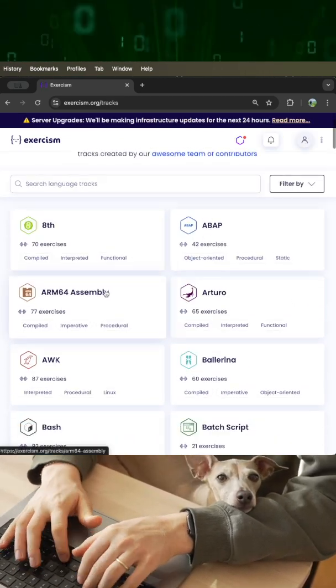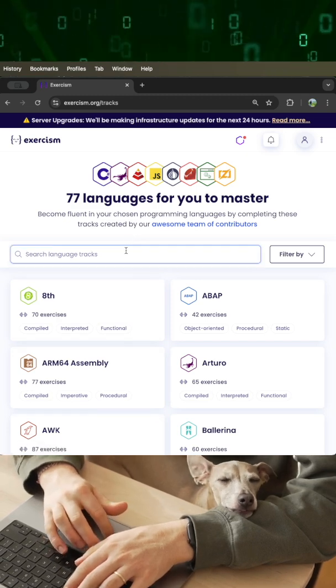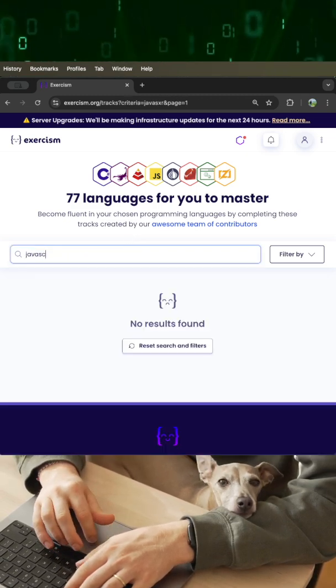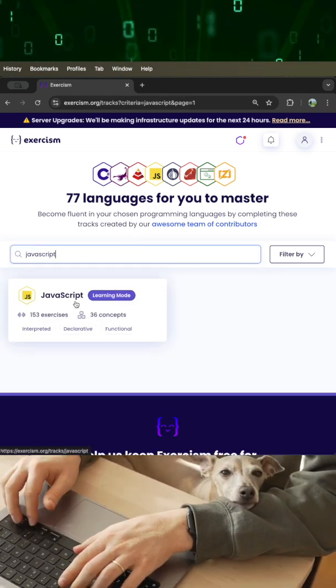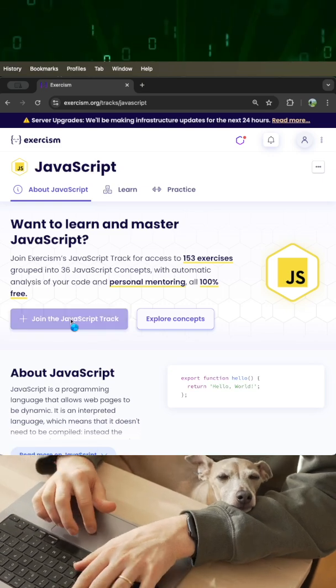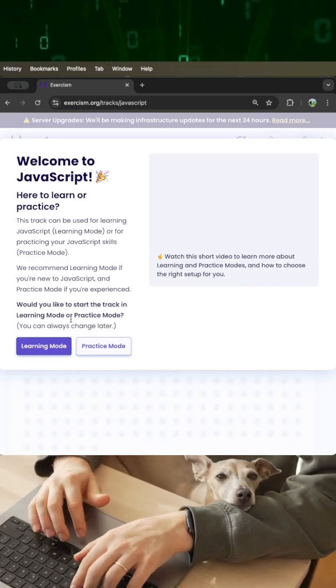Let's say we want to learn about JavaScript. So we will search for JavaScript and we will go here and then we will join the JavaScript route.